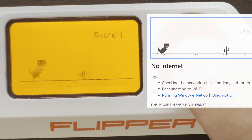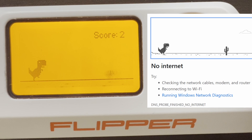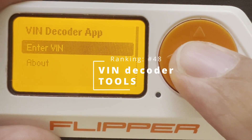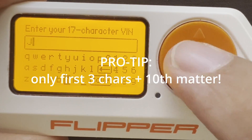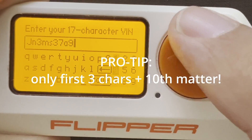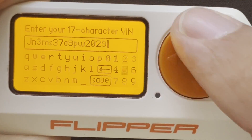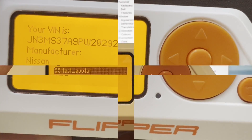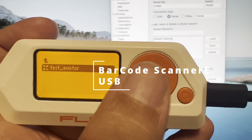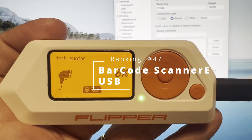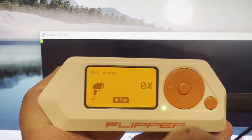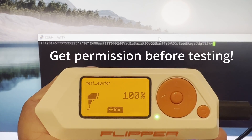If you've ever tried Google Chrome without the internet, you're probably familiar with this game. Enter your 17-character vehicle identification number and find out the manufacturer and year of the vehicle. This application emulates a barcode scanner for testing cash registers with the USB port.